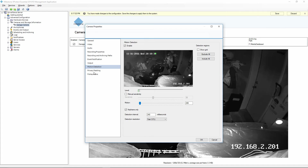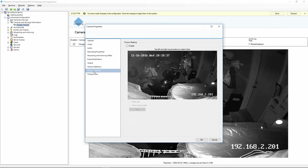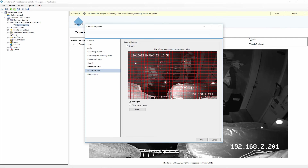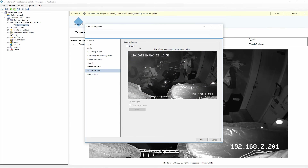The next option down is the privacy mask. Privacy mask is useful if there's part of the image that you don't want displayed. For example, in a bank, they wouldn't want their computer screens being constantly recorded, so you would enable the privacy mask and draw an area that you don't want recorded. I'm going to go ahead and disable that.